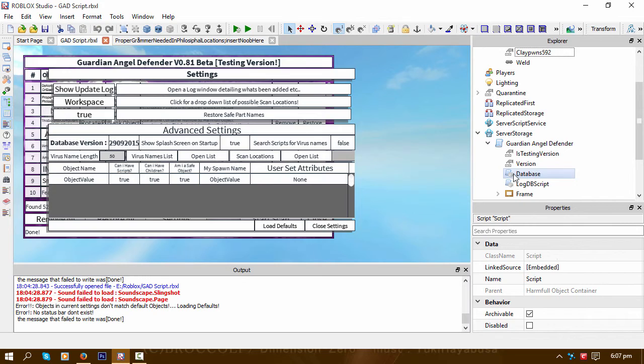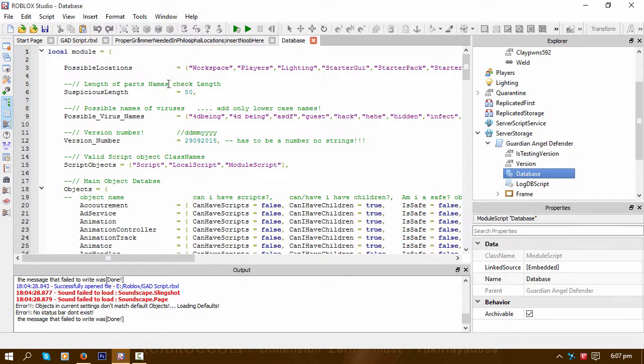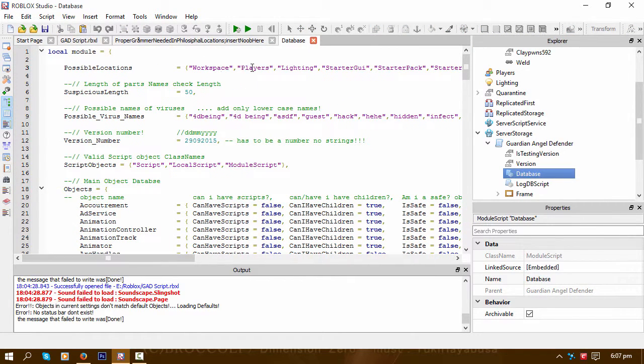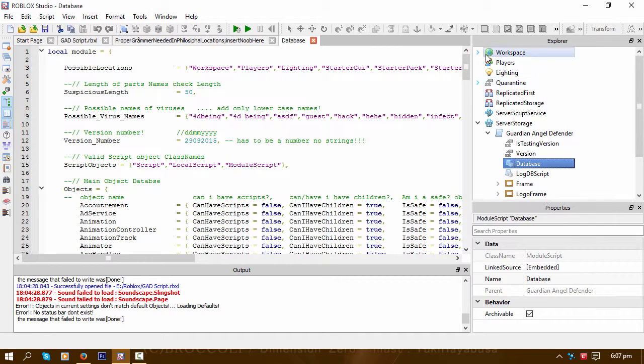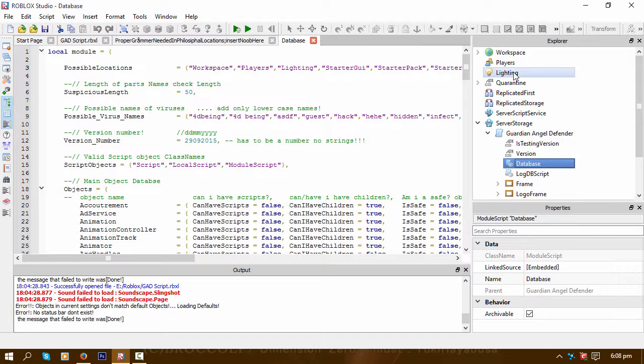Those are basically—if I can find the actual database—the locations are basically what you find in the workplace or in the game, like workspace, players, etc., all the way down.